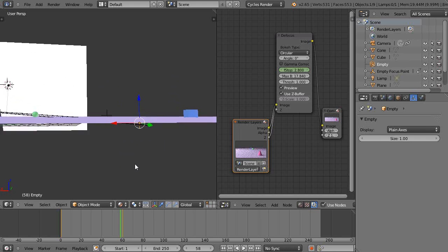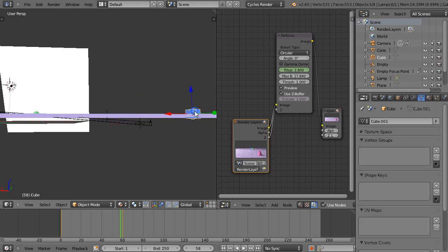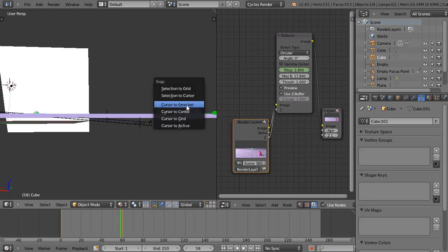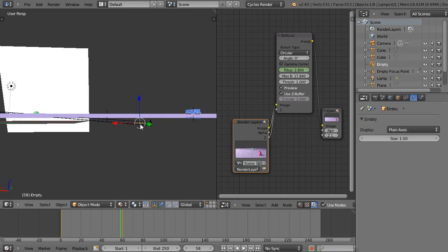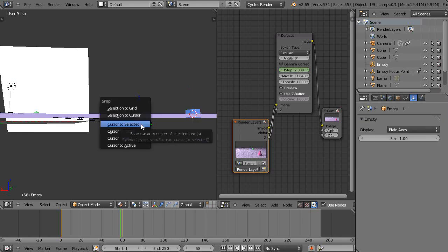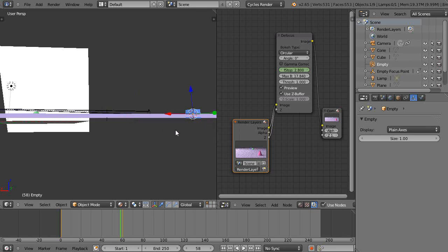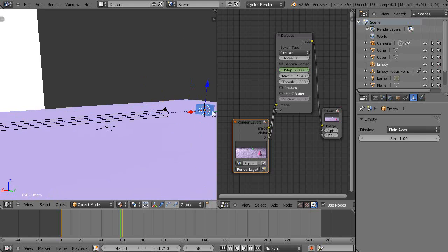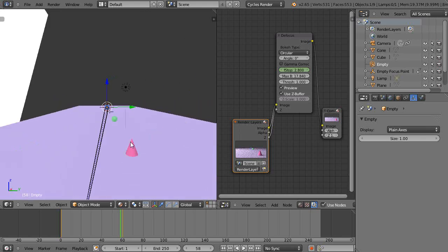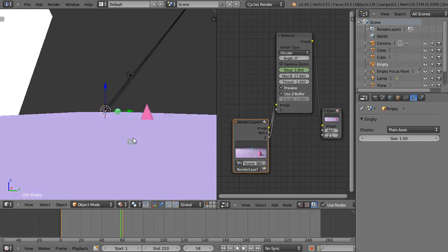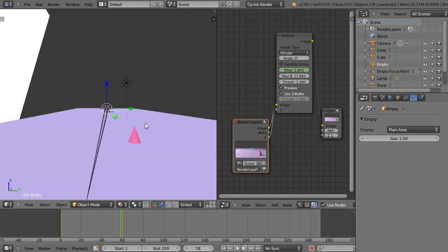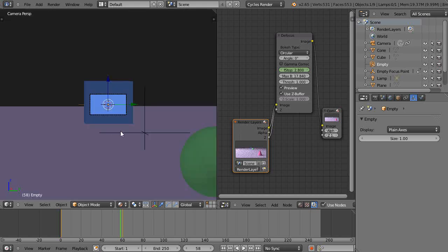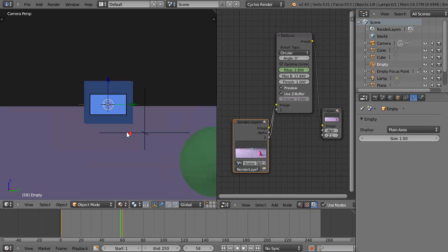I'm going to click on the cube, press Shift S, and move the cursor to the selected. Then I come back here, right-click on the empty, press Shift S, and move the selection to the cursor. So basically I've moved my empty to the exact same location as the cube. Now when I look at it in camera mode, there it is.